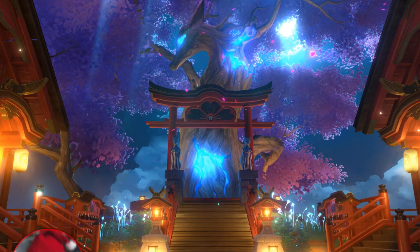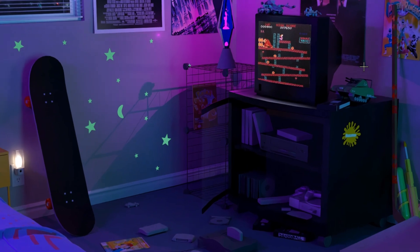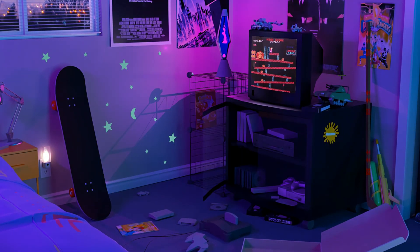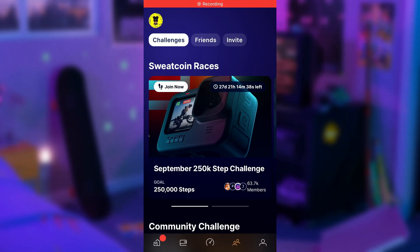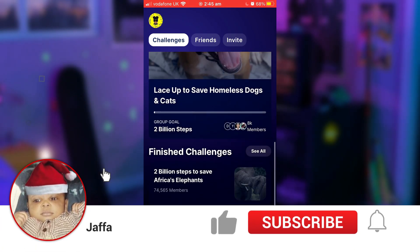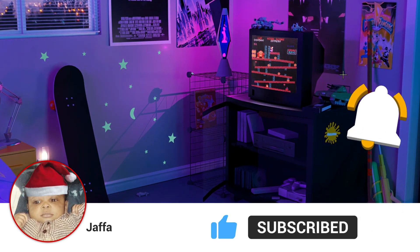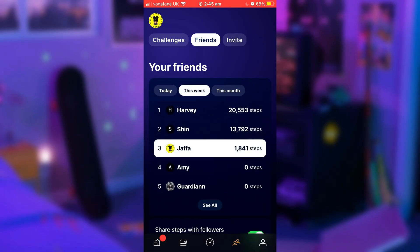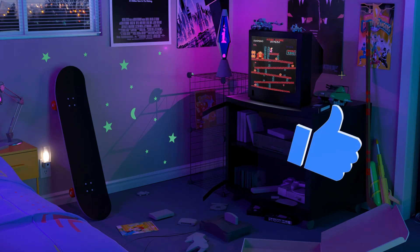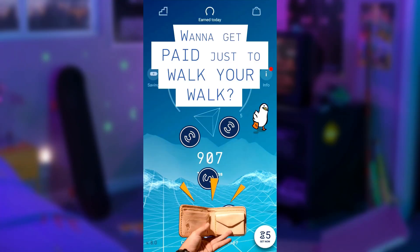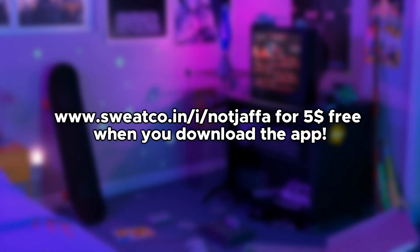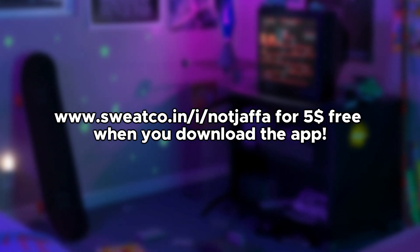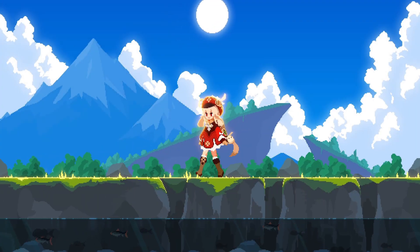Before we get into the video, I'd like to shout out my personal favorite sponsor Sweatcoin. Sweatcoin is an app that pays people just like us to walk. But I know what you're thinking - Jaffa, I'm a pro gamer, I've never touched grass in my life, why would I use this app? Well you should probably start walking today. As well as walking, there are challenges across the app such as exercise races which win prizes like 20 inch TVs, brand new Airpods, or maybe even a trip to Disneyland. Another perk to this app is that you can race to the top of the leaderboard with your friends to see who's keeping the fittest. Make sure to use my link in the description and you can get five dollars for absolutely free.